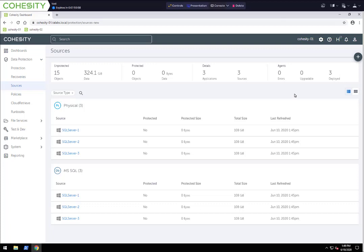In this particular environment, we have four SQL servers. As you can see, we already have three physical SQL servers registered — SQL Server 1, 2, and 3 — and we have them as physical servers and also registered as SQL servers. I left one other one out: SQL Server 7, just to show you how to go about doing this.